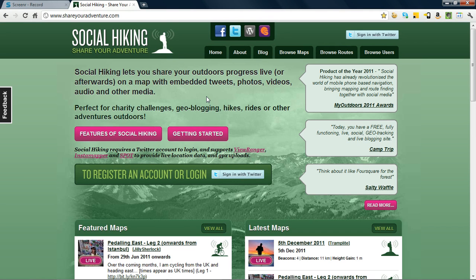But what is Social Hiking? Well, Social Hiking, as it says here, lets you share your outdoor progress live or afterwards on a map with embedded tweets, photos, videos, audio and other media. I think the best way to explain this is to actually look at a map with all these media embedded into it.